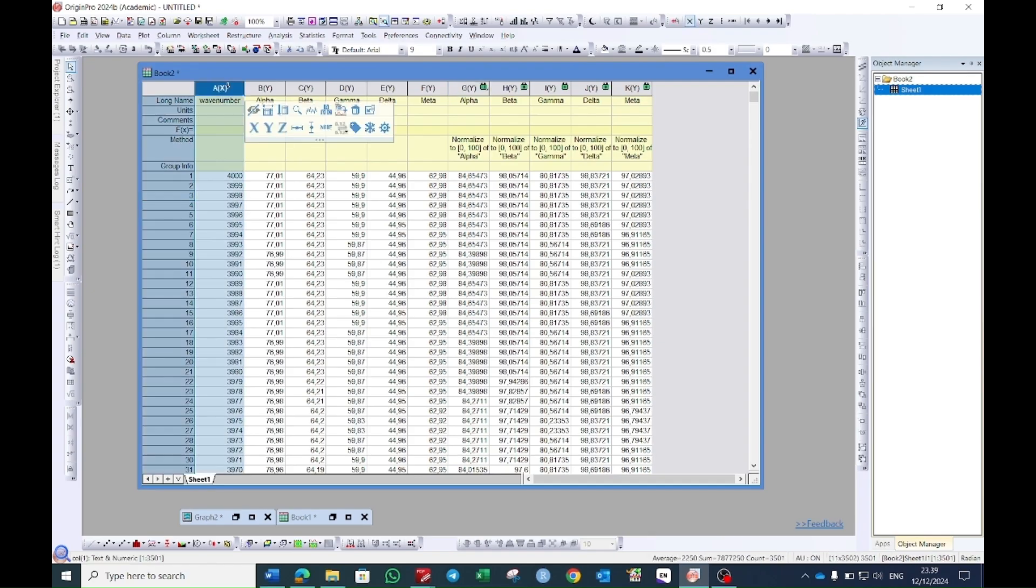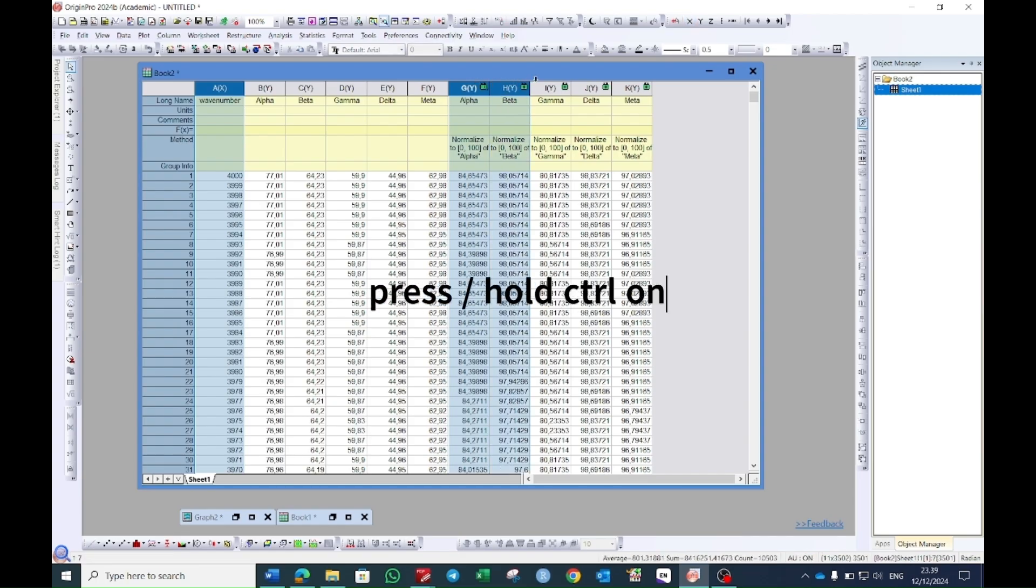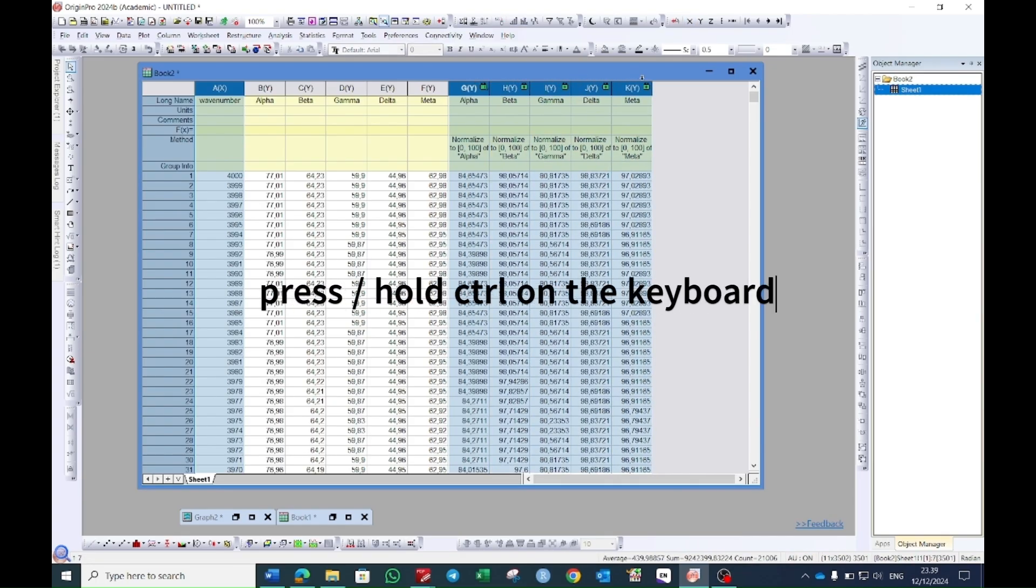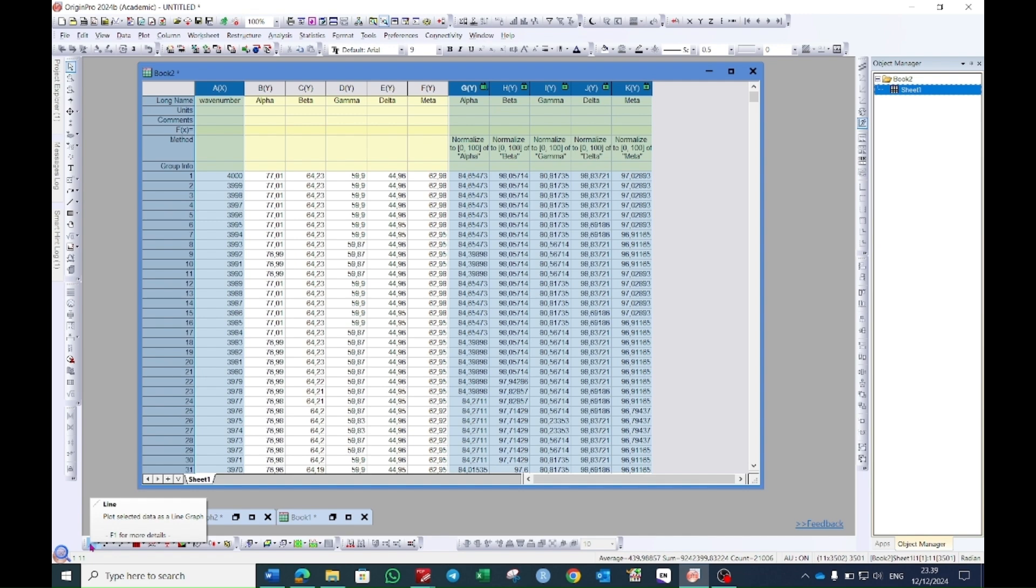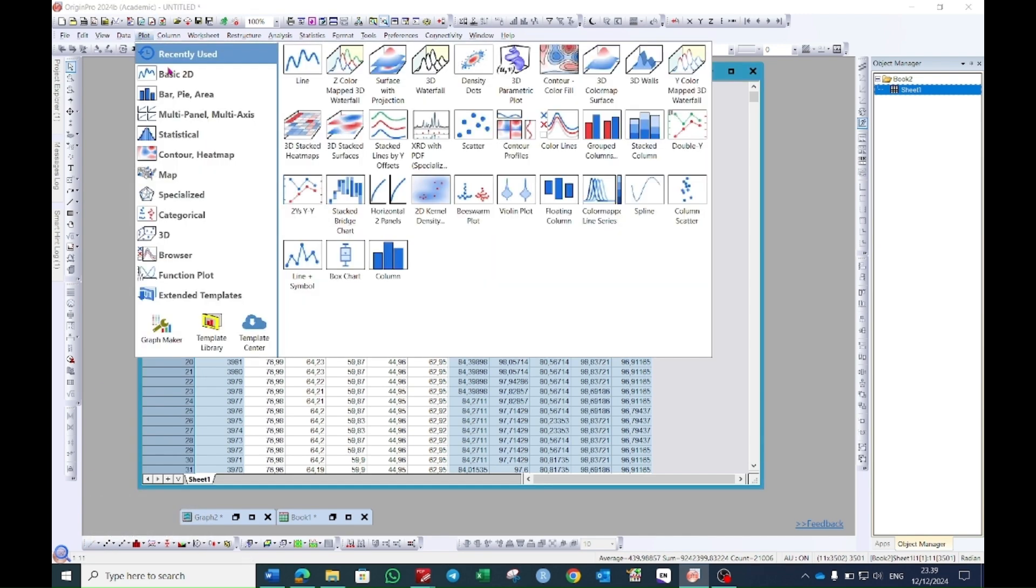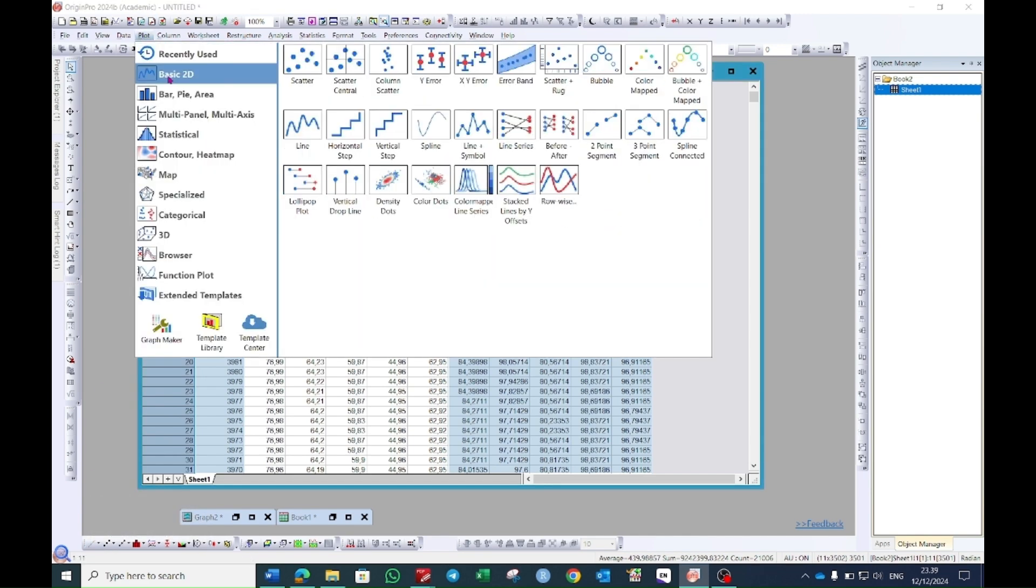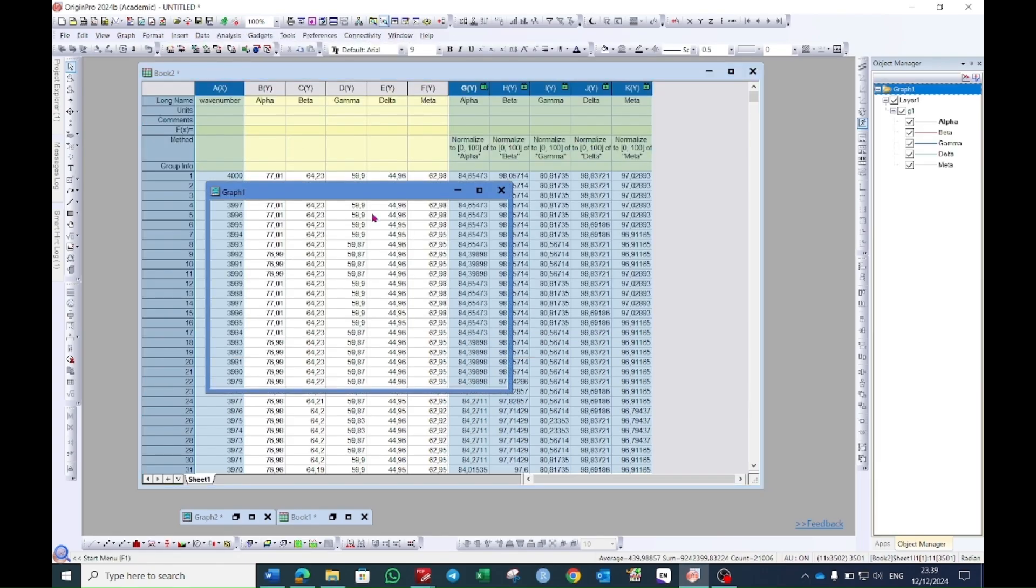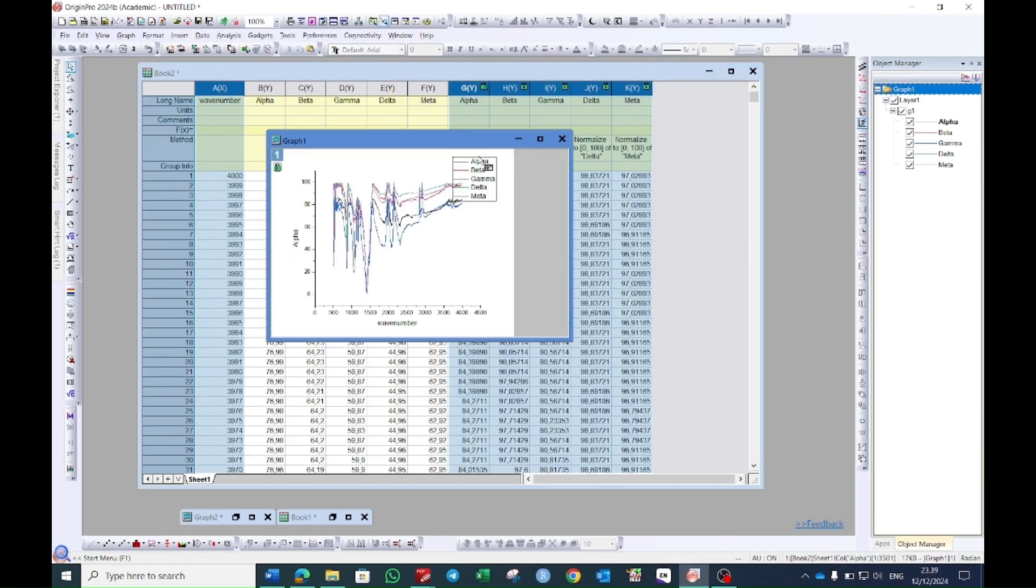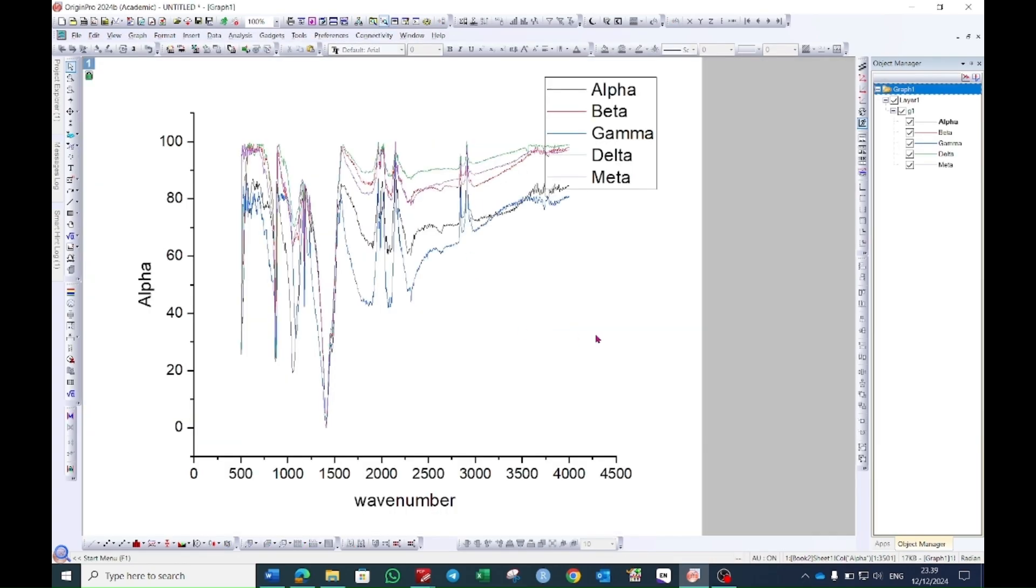Then select this wave number column and then press ctrl on the keyboard and select all of these normalized values. Then plot the graph. You can plot it either by selecting this line button here or going to the plot option and then going to the basic 2D where you will see this line graph. Select this and your graph will pop up.